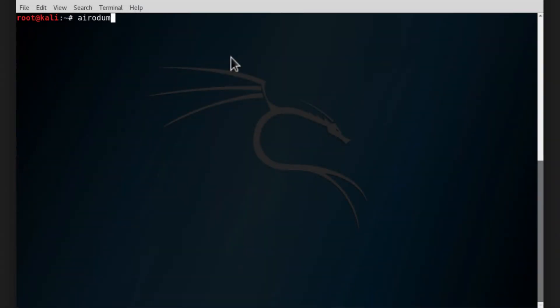In order to start looking for the access points around us, we're going to type arrow dump-ng wlan0mon, which is the wireless access point that is in monitor mode.